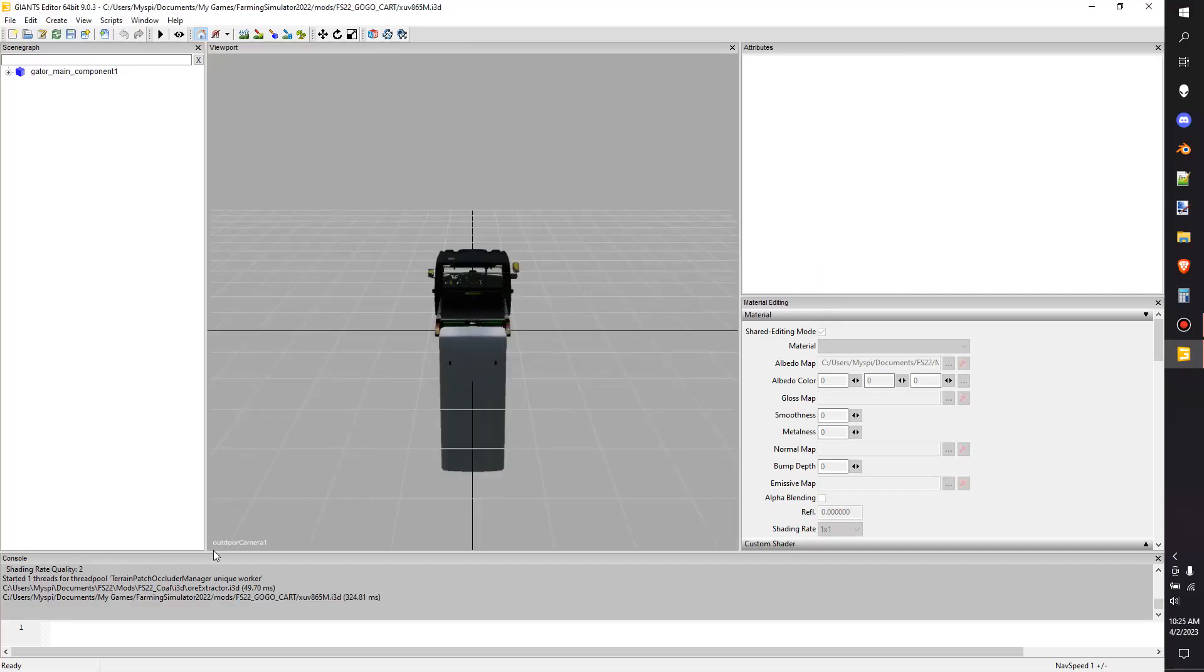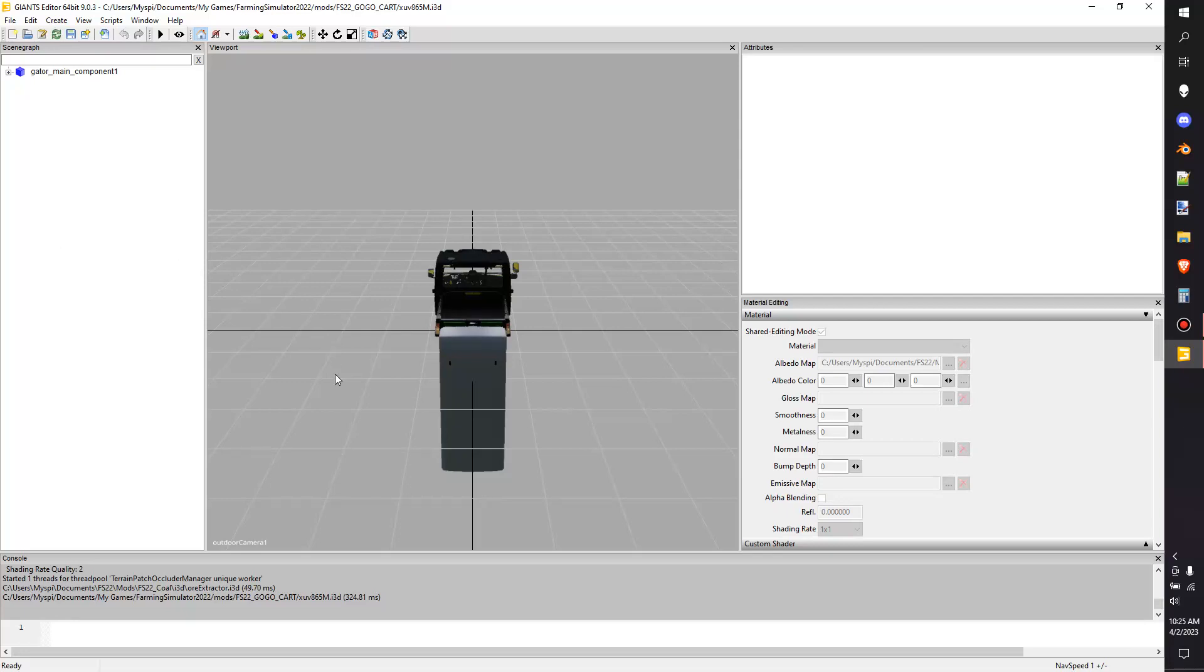Now we're working out of there. It's going to take a second, it's going to go through and create everything. I like to pay attention down here at the console - it gives you any potential errors that might pop up before you put it in game.